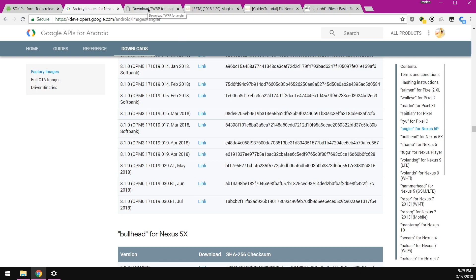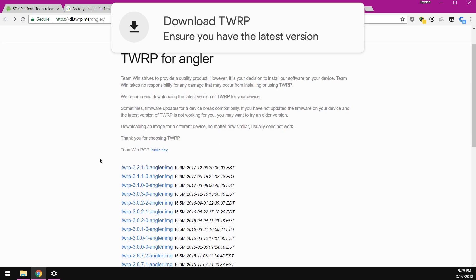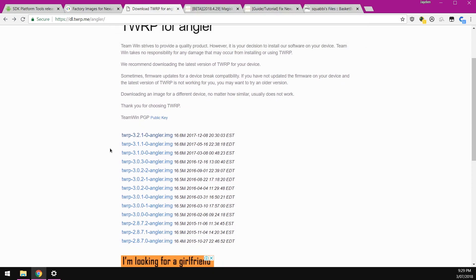Next up, we also want to make sure we have the latest version of TWRP. You can go ahead and go to that site there. 3.2.1-0 is still the latest version from 2017.